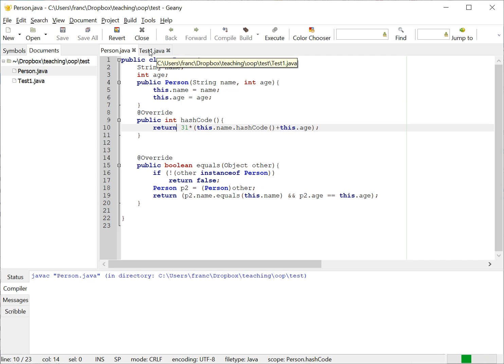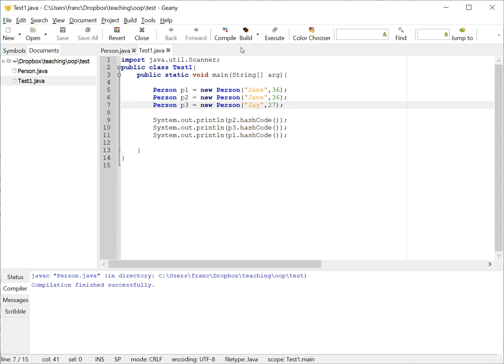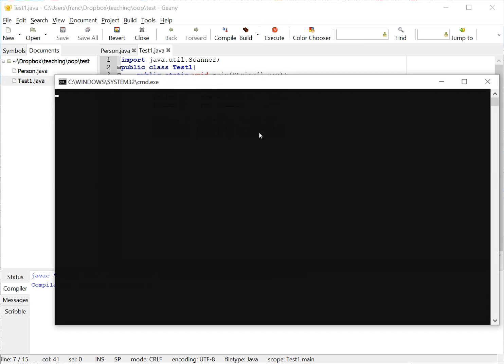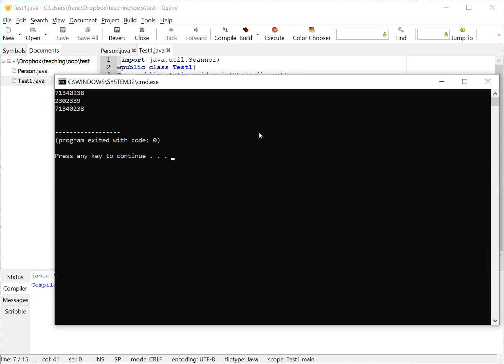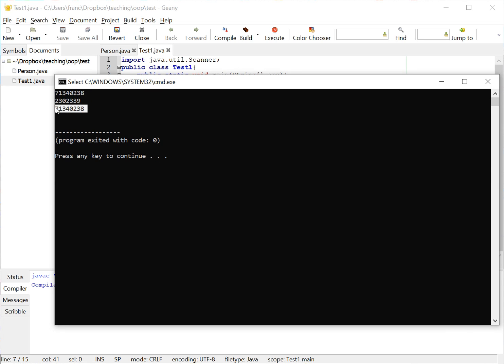And what happens here is that if I compile this class and I test it, you can see the following behavior. Now I execute this class.